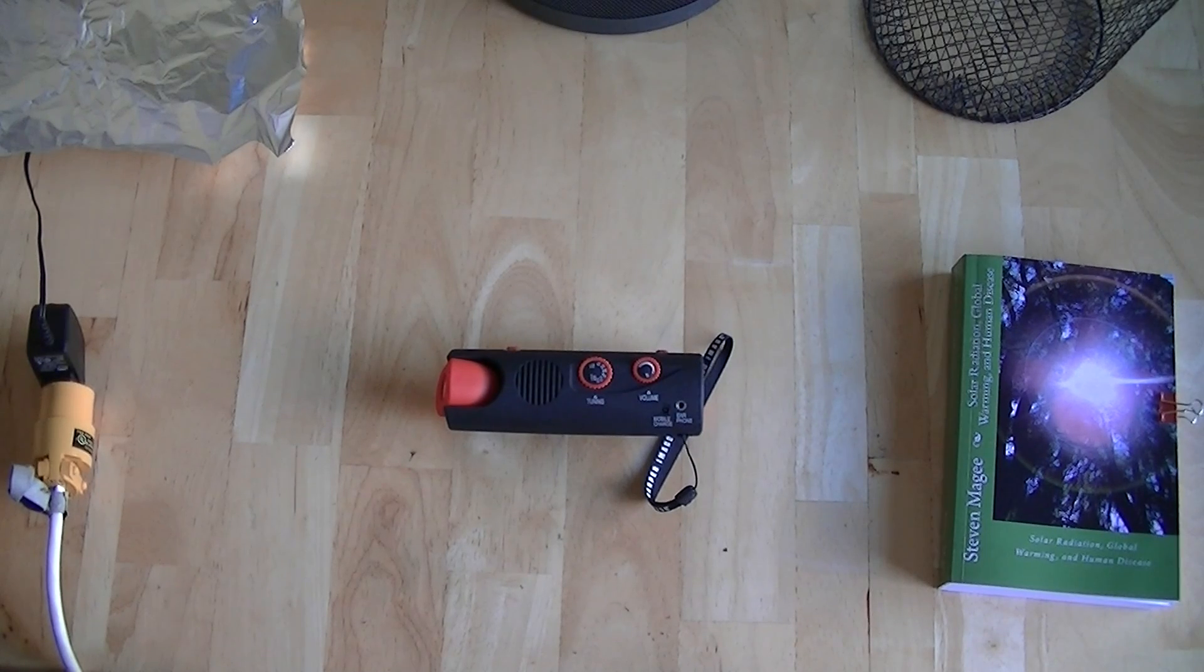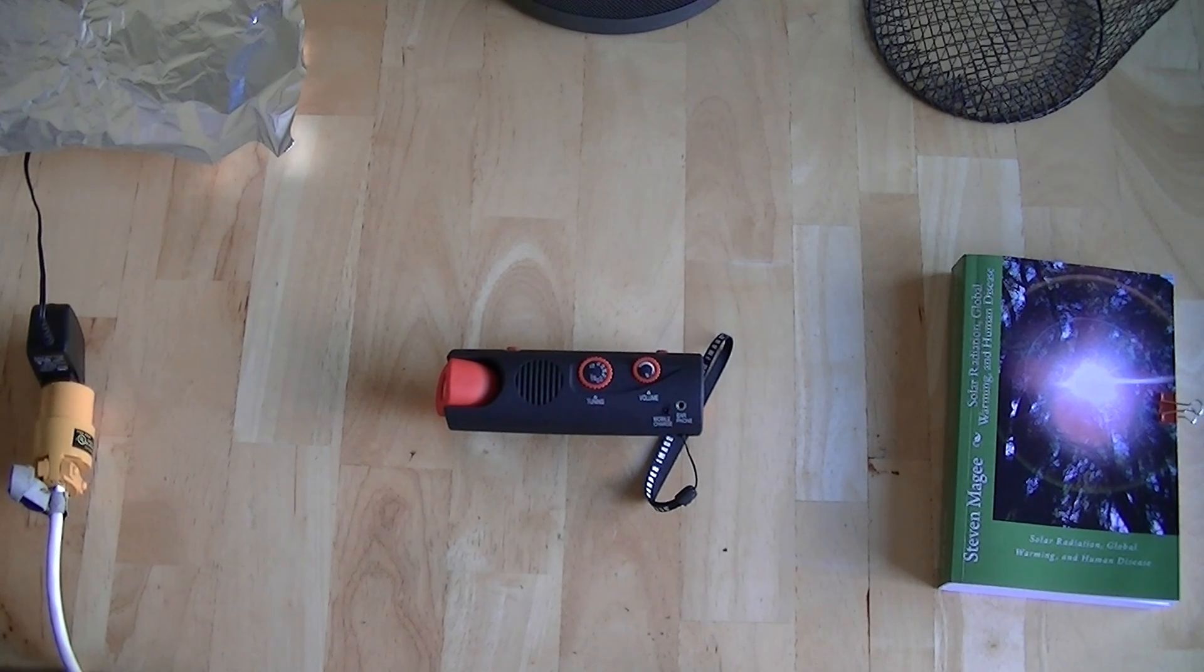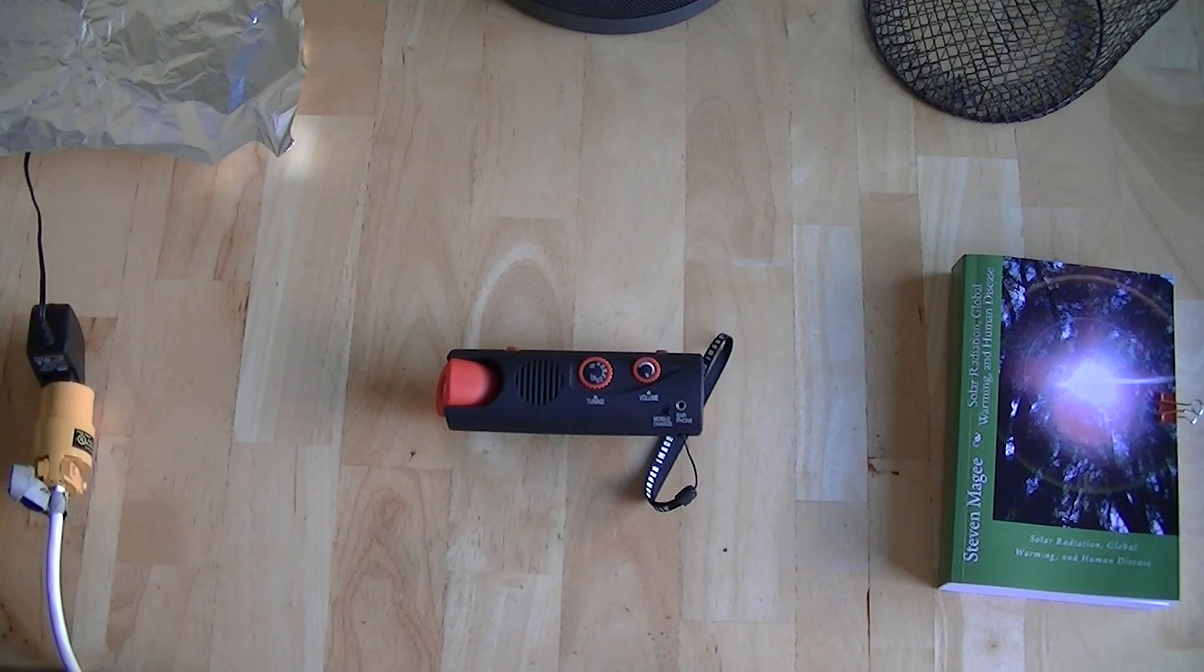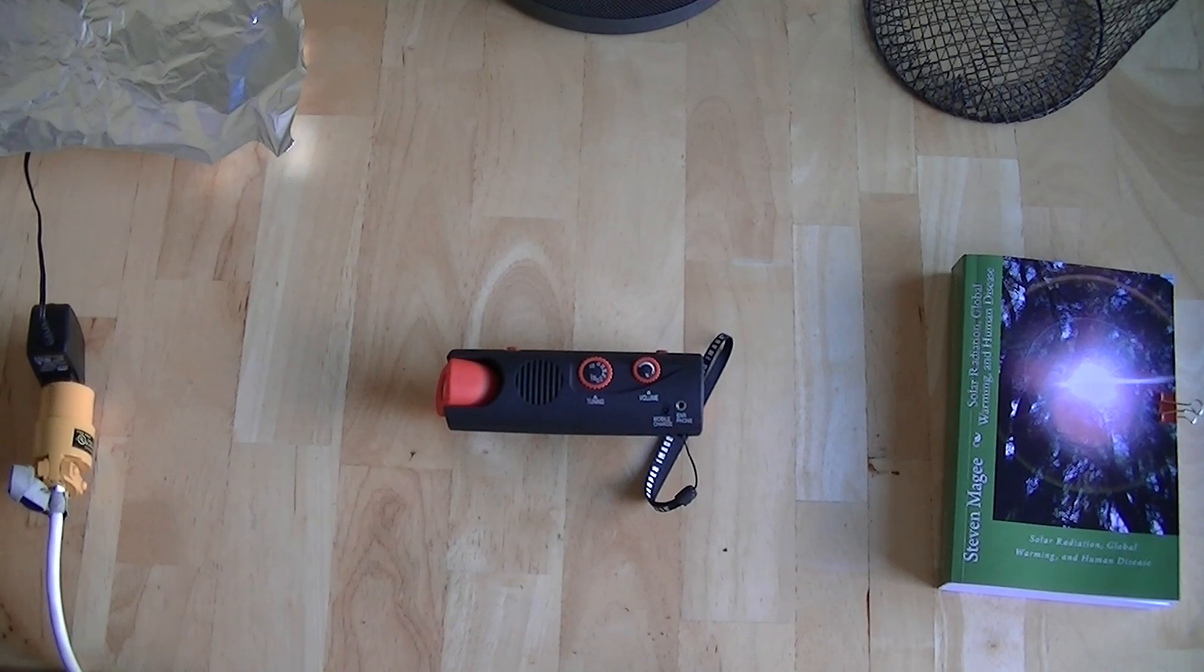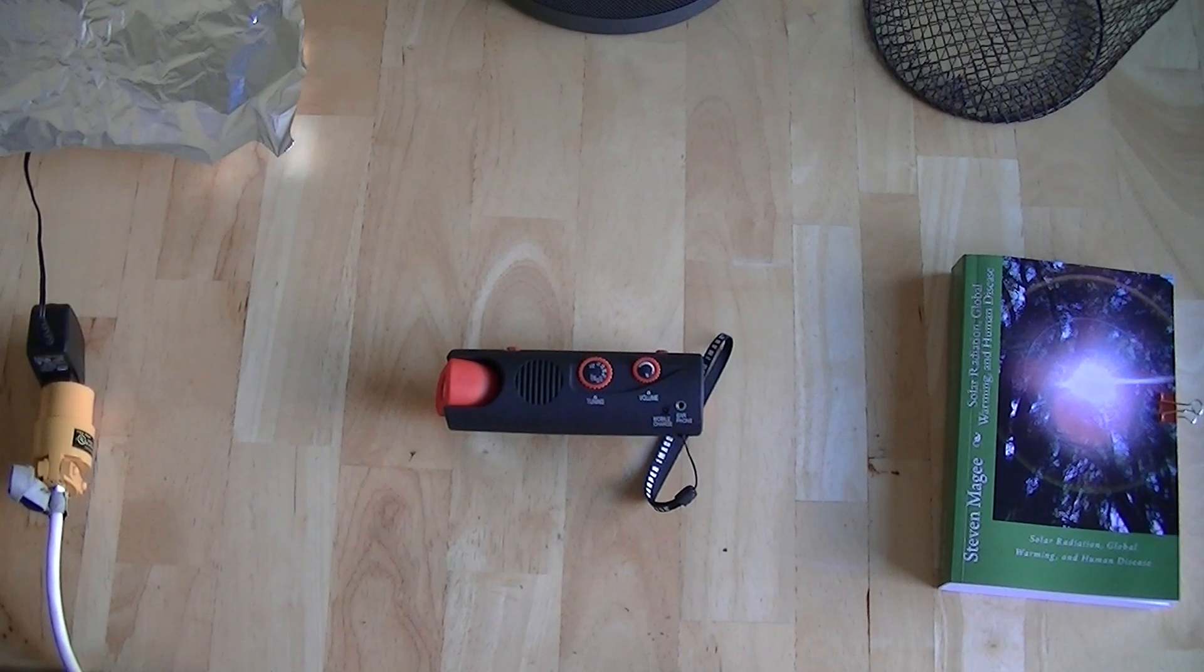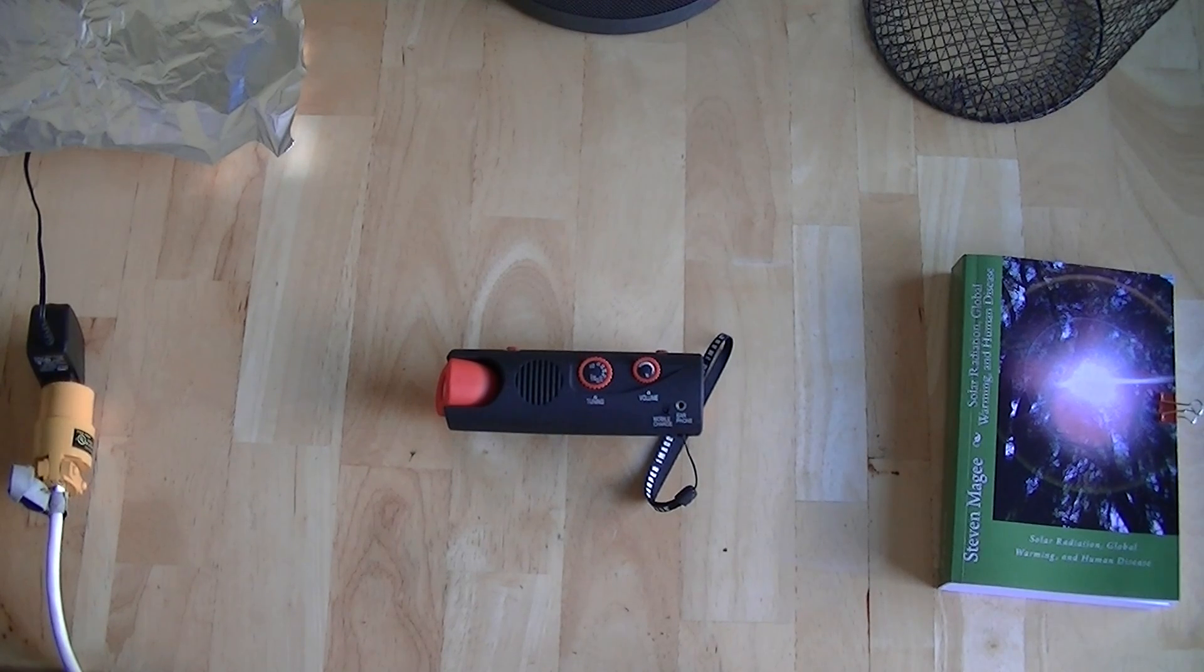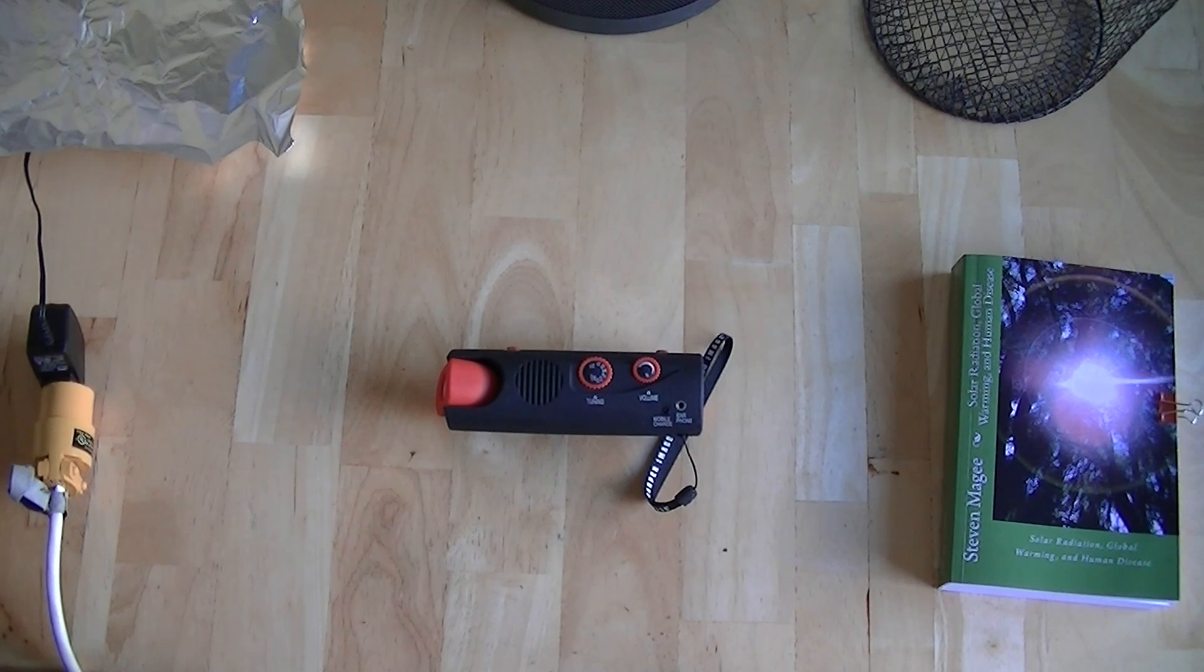Hi, my name is Stephen Magee and I'm the author of Solar Radiation, Global Warming and Human Disease. We're here to investigate electromagnetic shielding, which is the subject of the book.